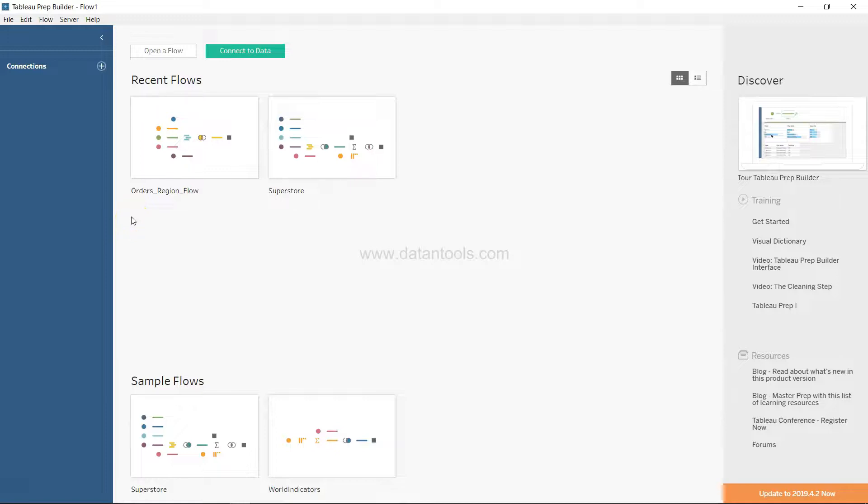Hi there, welcome back to the next video. In this video, I'm going to show you the data interpreter functionality of Tableau Prep.